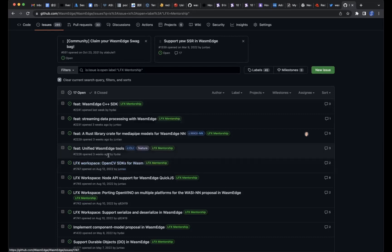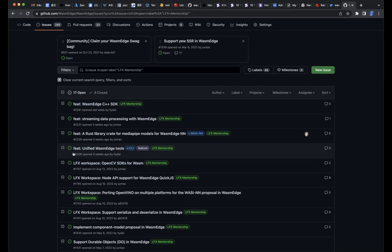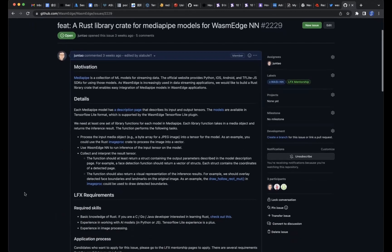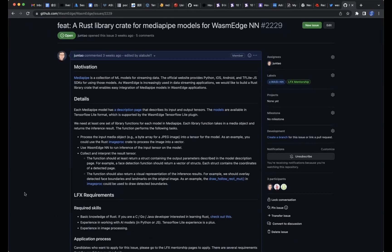Let's go over the mentorship topics quickly, then at the end of the meeting we'll leave five to ten minutes for Alan to do the demo. There are four topics this year. I'll leave Hidai to talk about the C++ and WasmEdge internal topics. The two topics I submitted are about building applications on top of WasmEdge or integrating WasmEdge with other projects. The first one is related to WASM — WASNN is the AI/ML extension for WasmEdge.